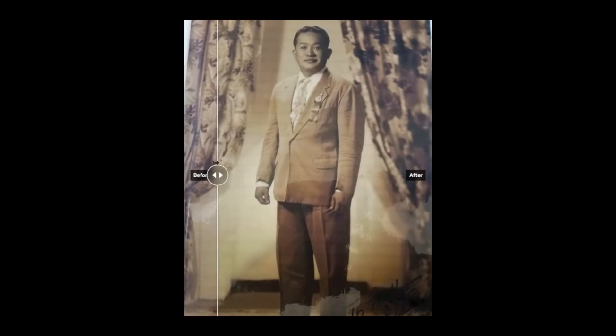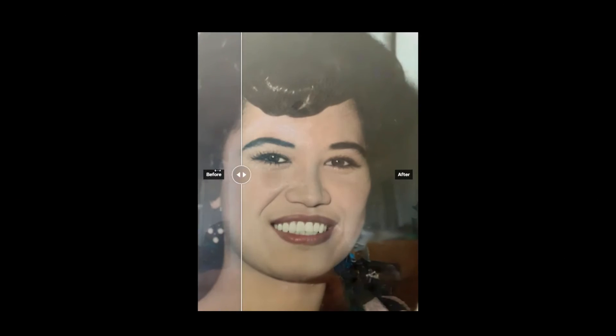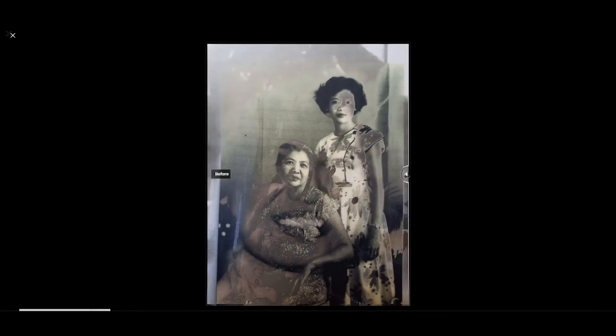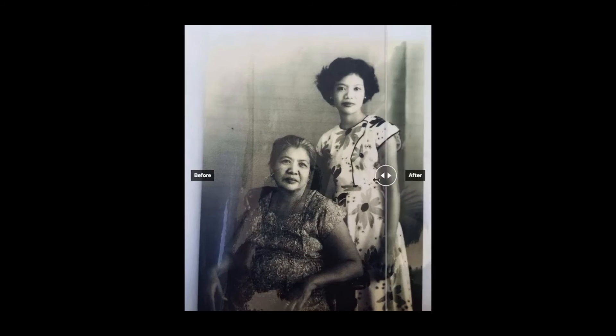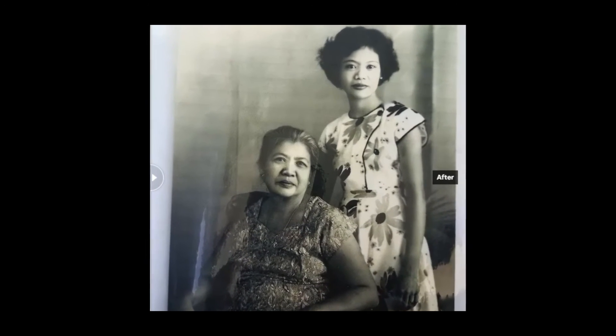Restoring old photos isn't just about the visuals. It's about rekindling connections and memories. Imagine the joy on your family's face when they see ancestors in clarity or the emotion of reliving those vivid moments.